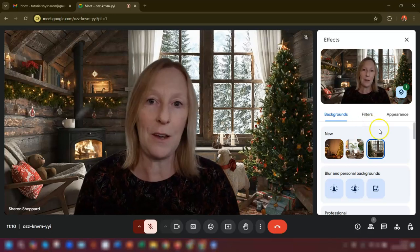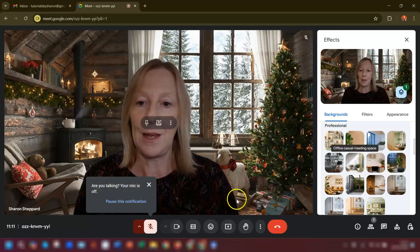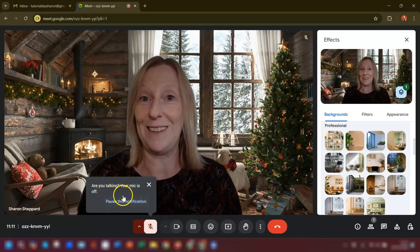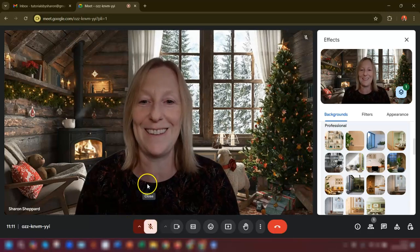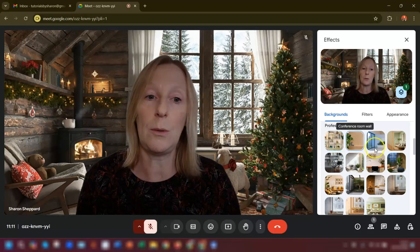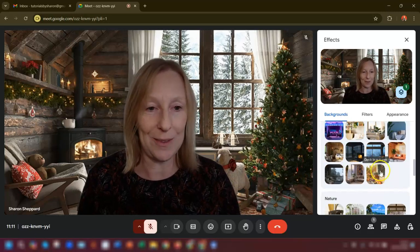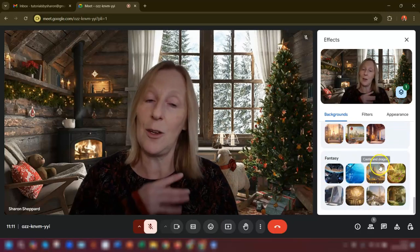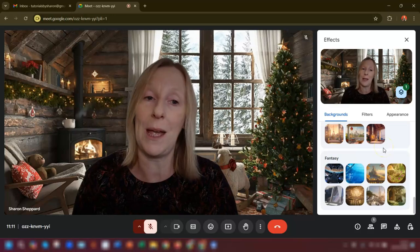That's where you find the backgrounds. If you scroll down there are other versions as well. You've got a professional section, a cozy home section, nature, stylized, and fantasy. All of those work no matter whether you're on a free account or a paid account.